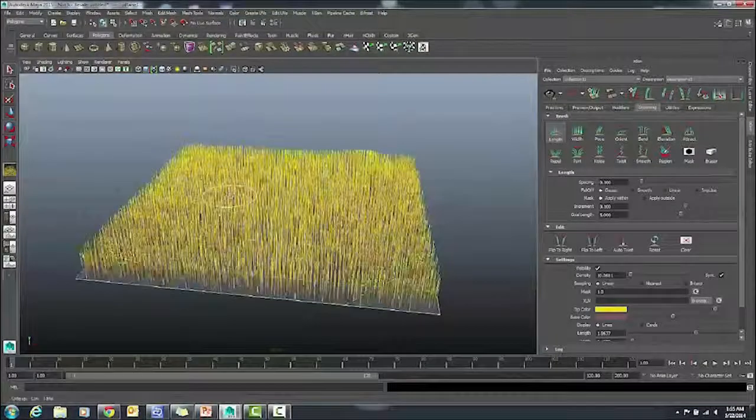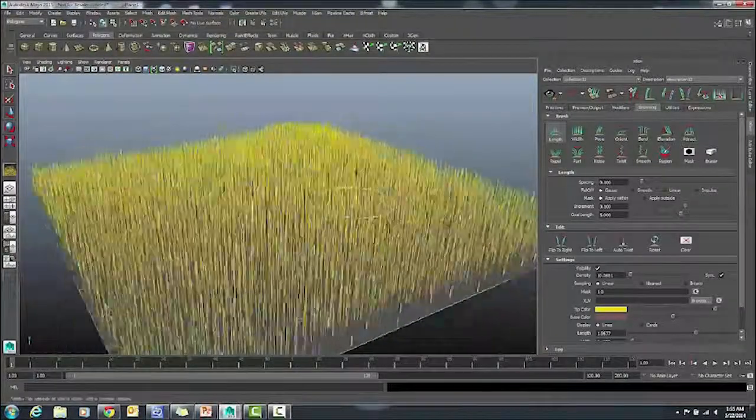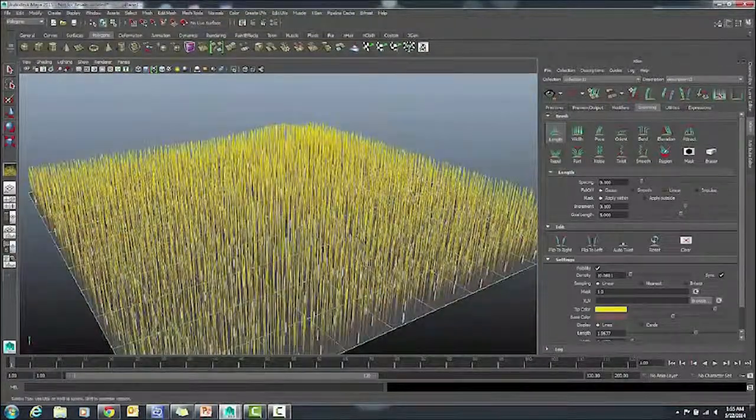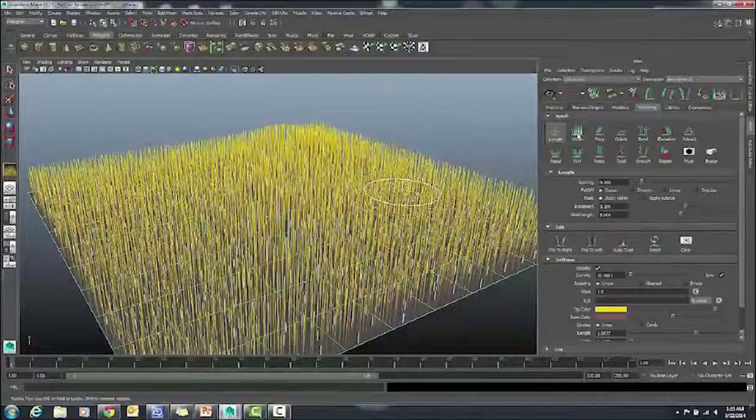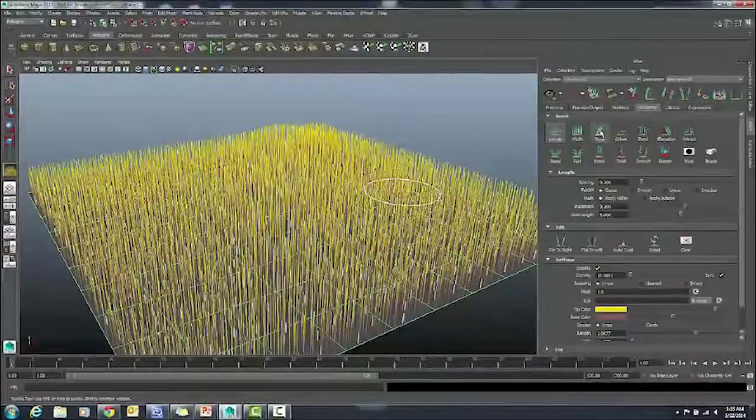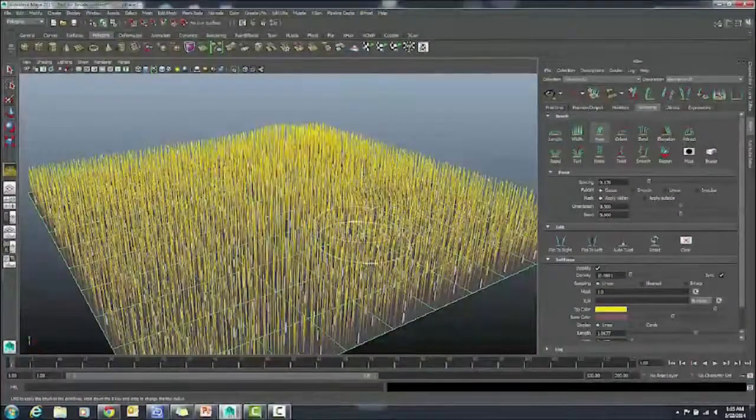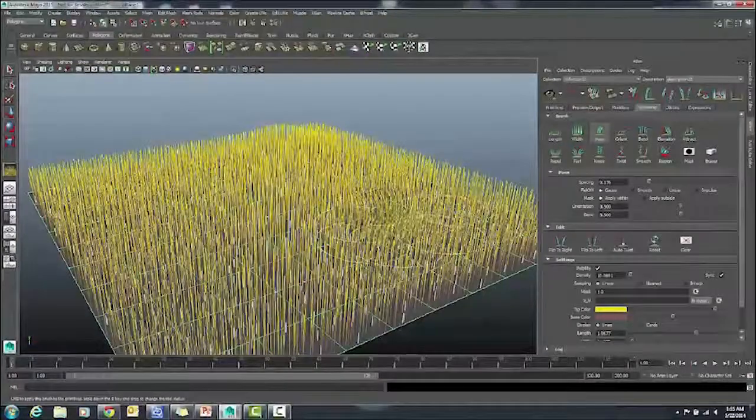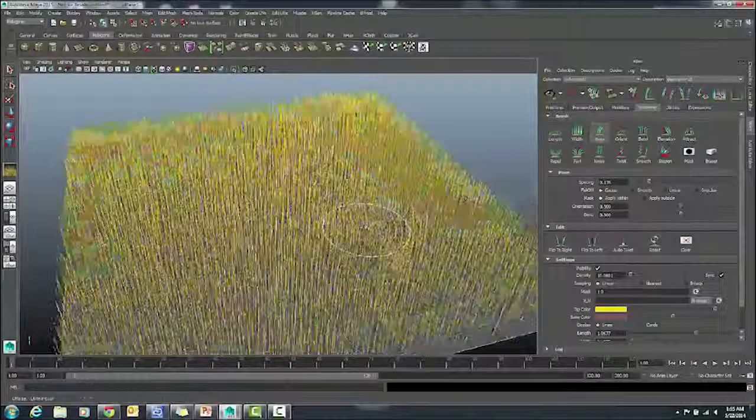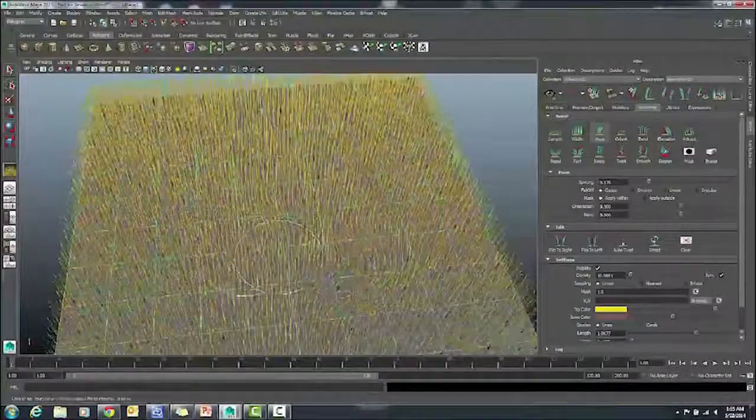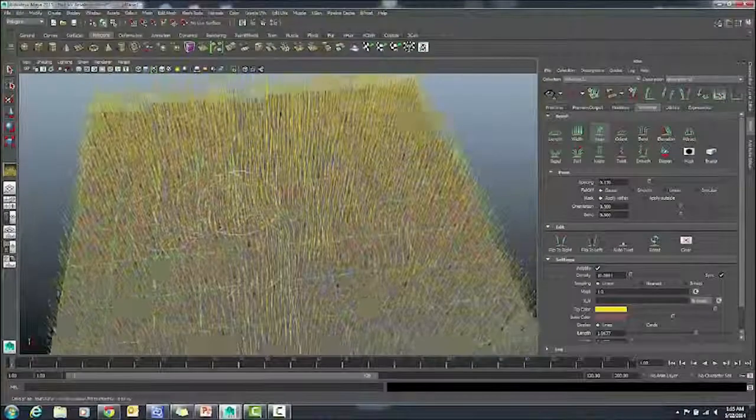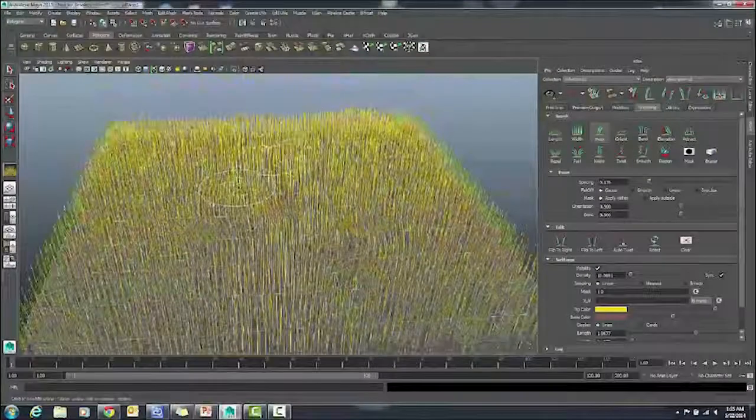The Pose tool allows you to kind of move clumps of hair around to give a more natural feeling. In this case, grass. So maybe there's been animals crawling through the grass. Just to make it more natural so it doesn't look so uniform.